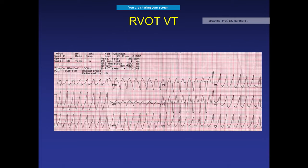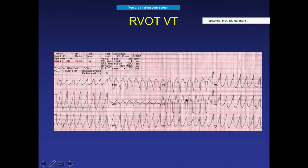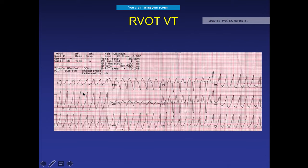To diagnose RVOT VT: first confirm AV dissociation indicating VT. Then look at the V1–V6 morphology — it will show a left bundle branch block pattern, meaning the origin is in the right ventricle. Then check the inferior leads (II, III, aVF) — if they are positive, the origin is pointing to the outflow tract, confirming RVOT VT. If lead I is positive, the exit site is directed toward the posterior medial wall; if negative, toward the anterolateral wall.